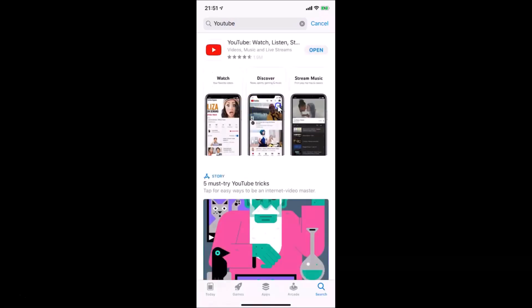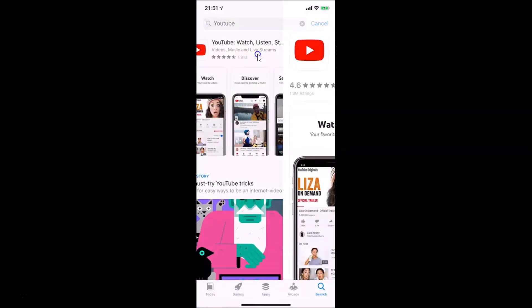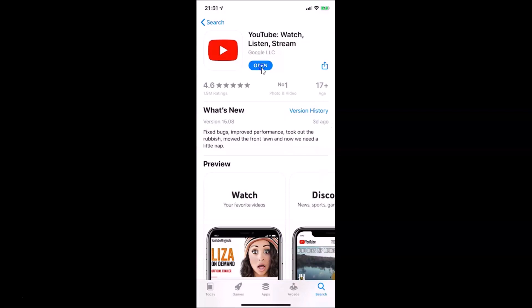It's searching. Here I have this YouTube app, just tap on this. You can see I don't have any update button over here because I recently updated it. If you see the update button, just tap on it and it will update your YouTube app to the latest version.